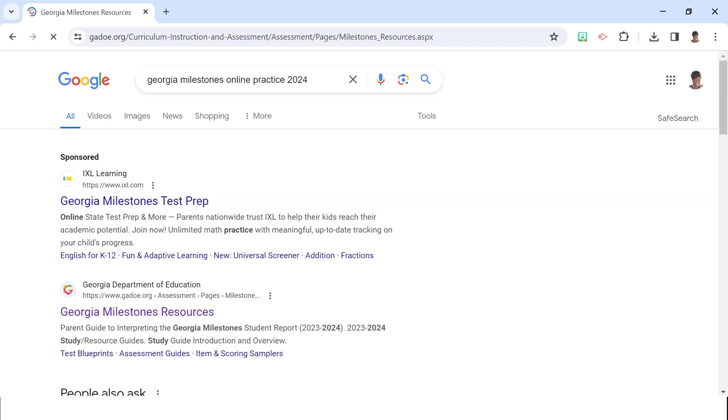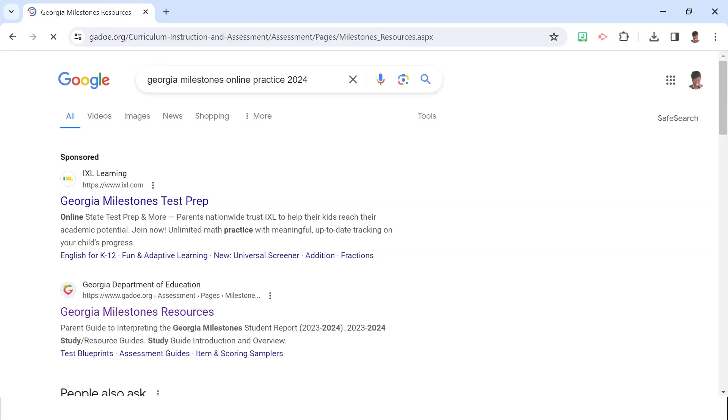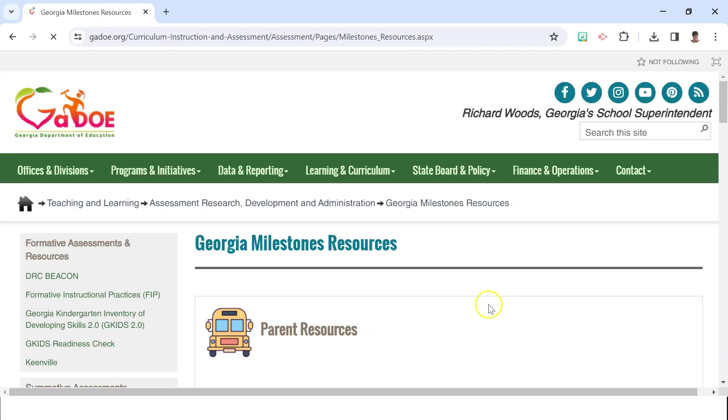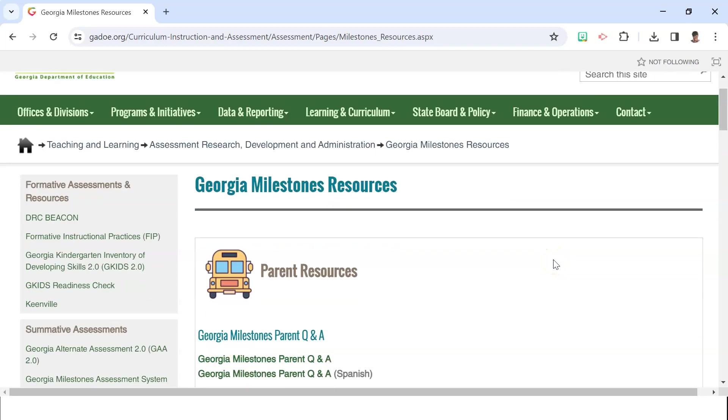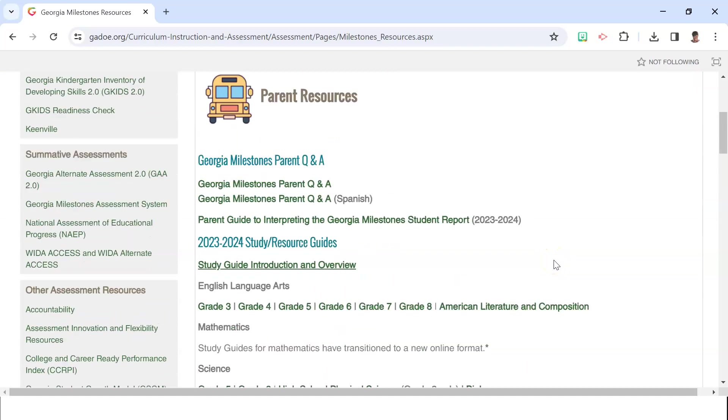Scrolling down in the search results, look for the official Georgia Department of Education website where it lists Georgia Milestones with the most recent date available. You will then land on the Resources page. I will also include a direct link to this page in the description below.